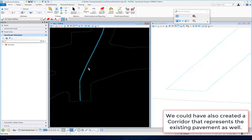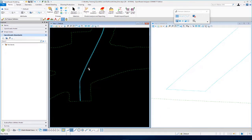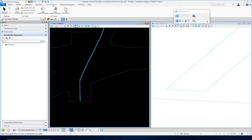At this point, all we have is a top surface. What I want to do is apply a surface template to it so I can give it some depth, so that we can come up with an existing pavement removal quantity for earthwork purposes. We're going to apply a surface template to this terrain model. I'm going to go up to Model Detailing, then over to the Apply Surface Template tool.